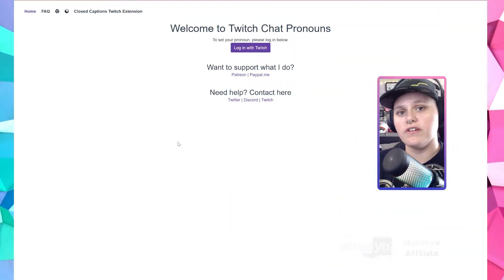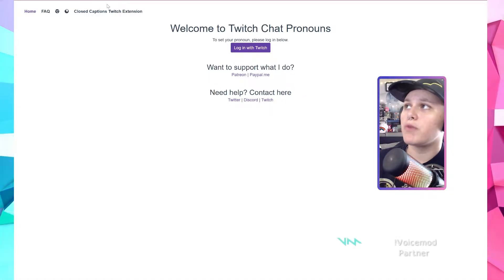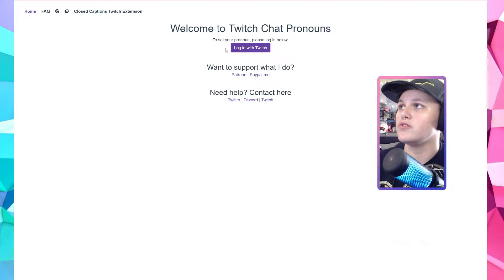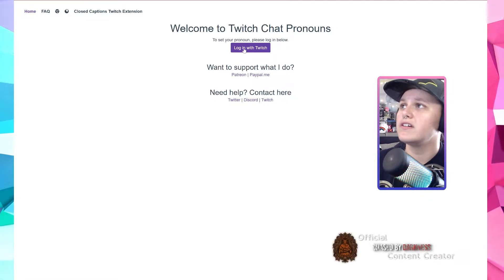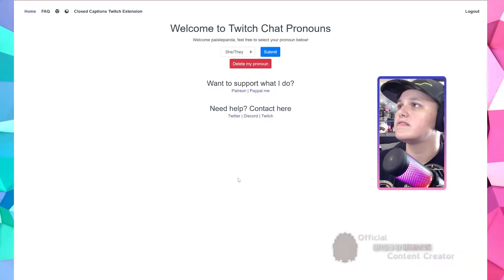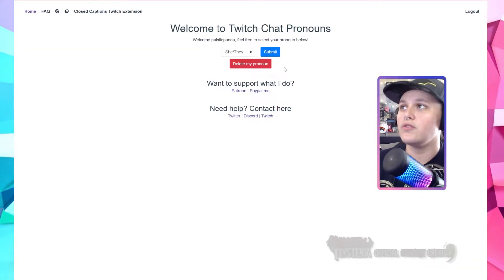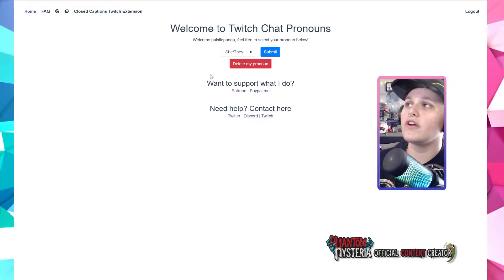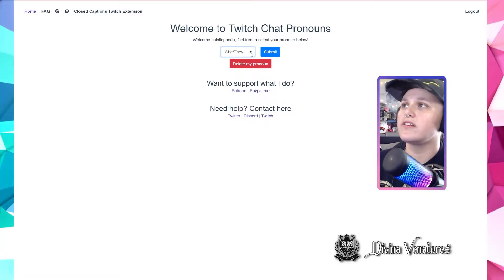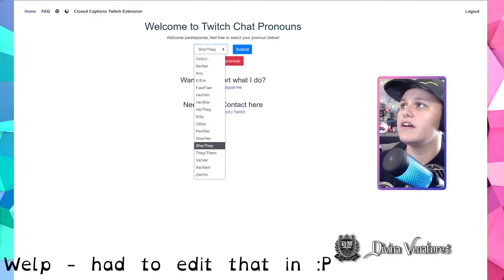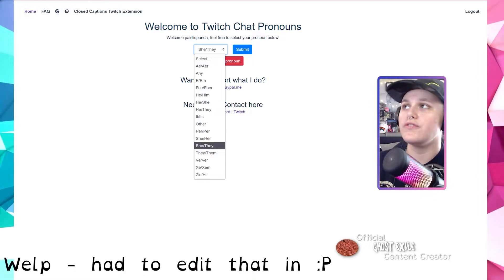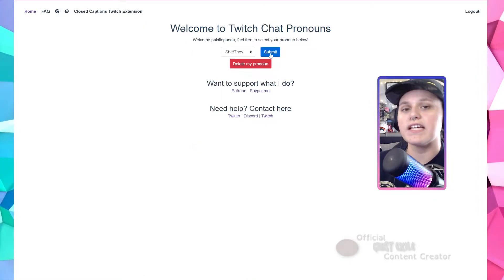Once you've added the extension to your browser, you'll then go to pronouns.alejo.io. Welcome to Twitch chat pronouns — to use your pronoun, please log in below. You'll log into Twitch and authorize. Mine is already set. However, if you needed to change or set your pronouns, you'll click the drop box right here and you'll see a plethora of pronouns for you to choose from. Once you've chosen your pronoun, click submit.